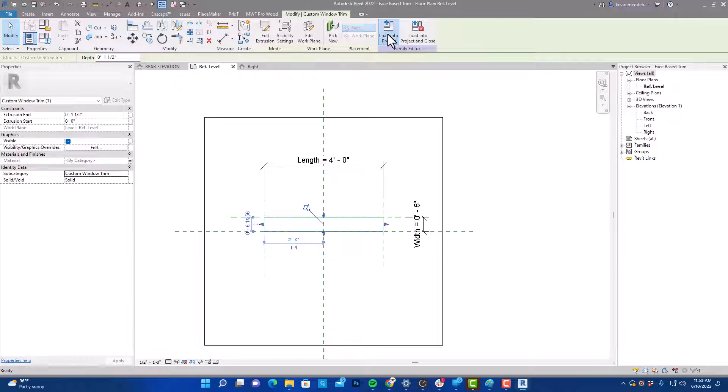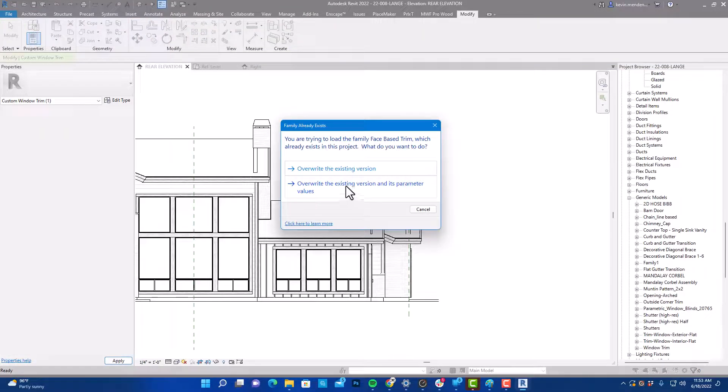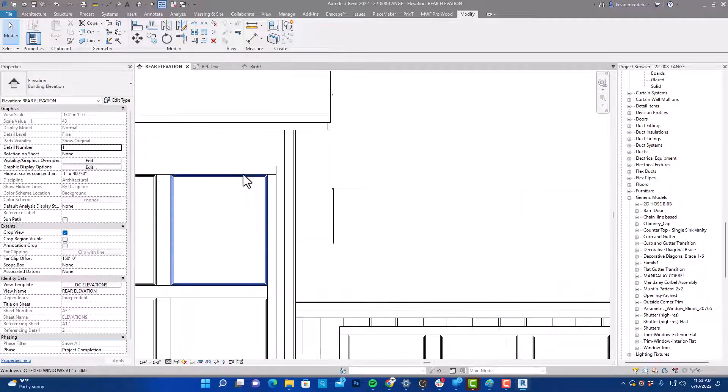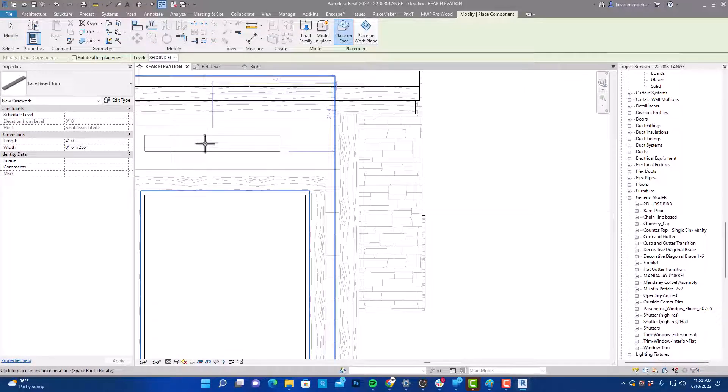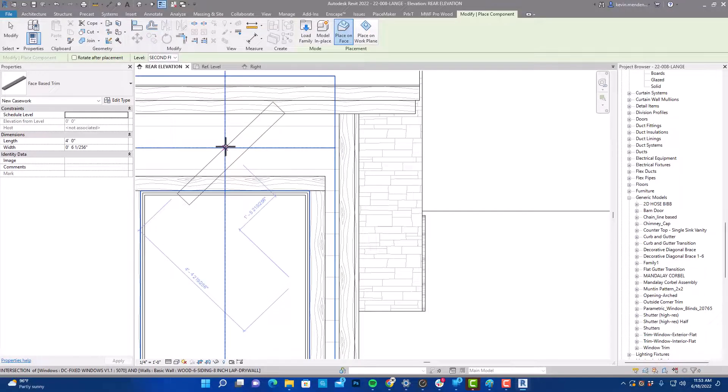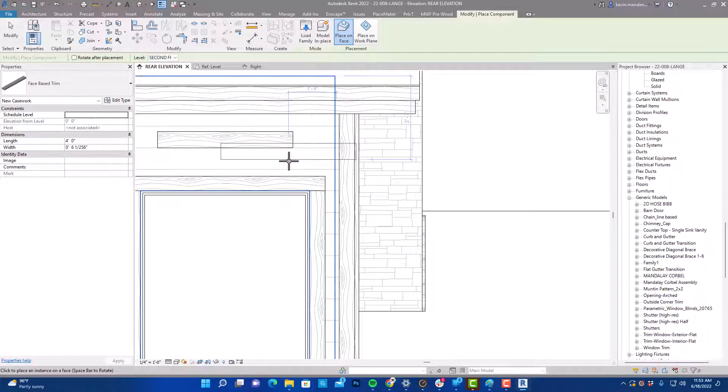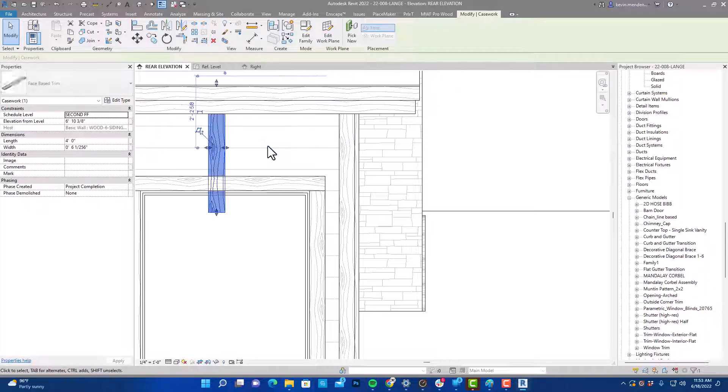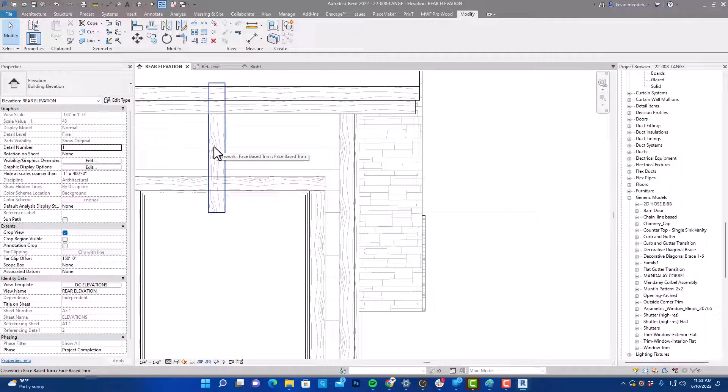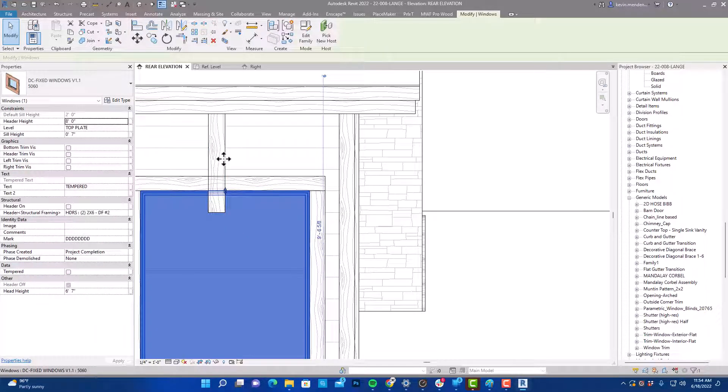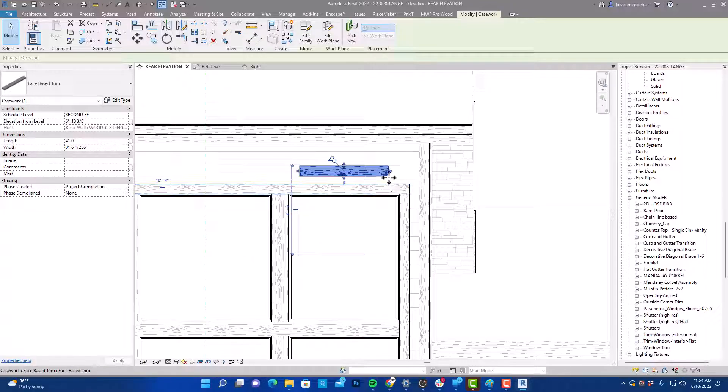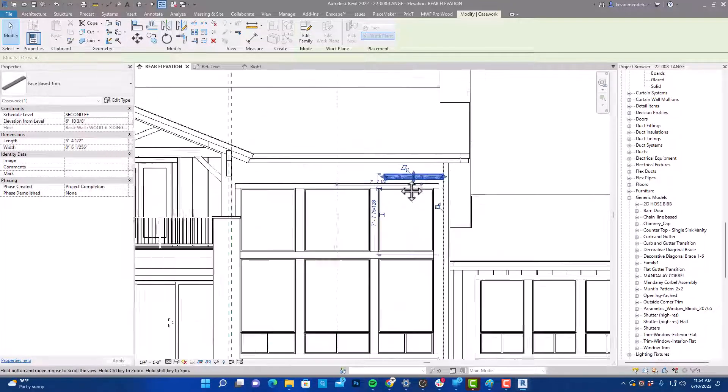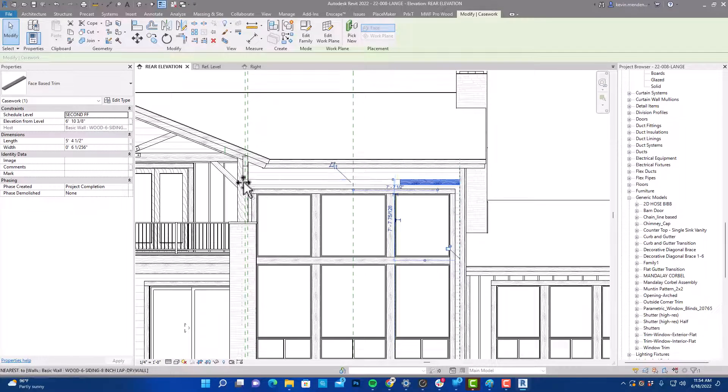I'm going to load this into our project. I already have an instance in here, so we're just going to overwrite that. And so here is our face-based trim. You can see I can turn it by hitting the spacebar, and I drop that on the wall. And you can see that the pattern will follow the trim itself. And when I need to modify this, if I need to stretch from one side to another, I can just grab these shape handles and drag it however I need to.